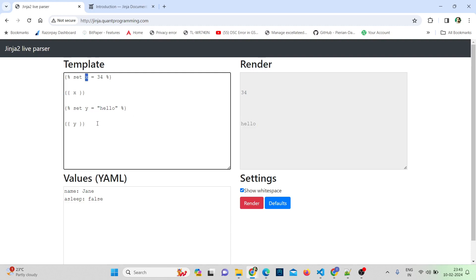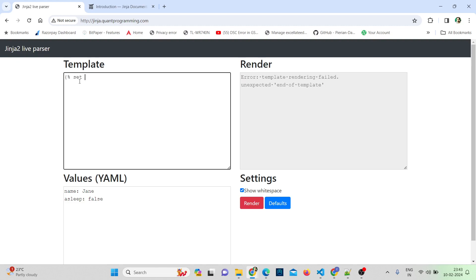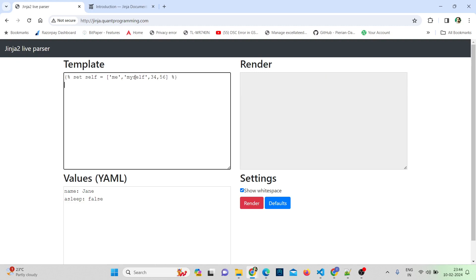Now let's see how to create a list. A list is a data structure that is ordered and indexed by integers — similar to Python. It's a collection of items. I'll write: set self = ["me", "myself", 34, 56]. To create a list we use square brackets with different elements, which can be strings or numbers. To access the list, use two curly braces and the list name.